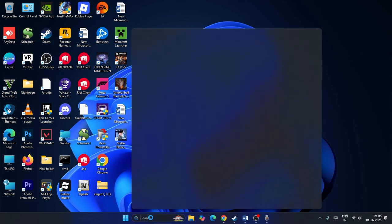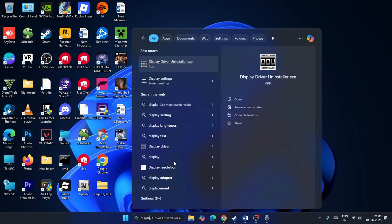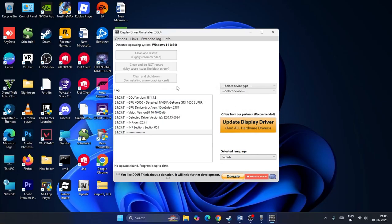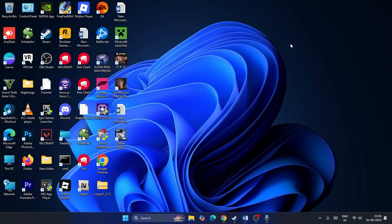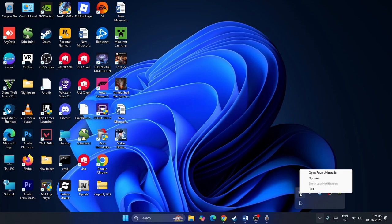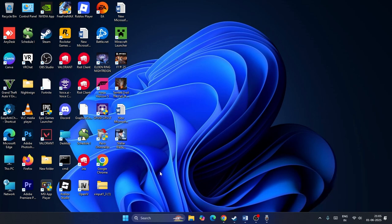The next step is about uninstalling the Display Driver Uninstaller. I have installed the Display Driver Uninstaller on my system — it's a very helpful tool, but you need to uninstall it in order to run the NVIDIA app and avoid error code 0x8007005. Go to its three-dot menu, right-click, and select Exit.